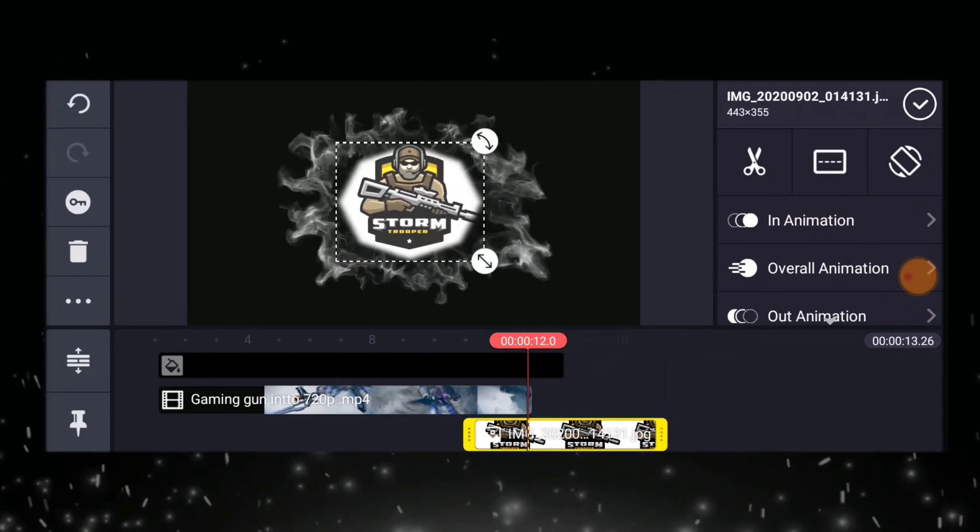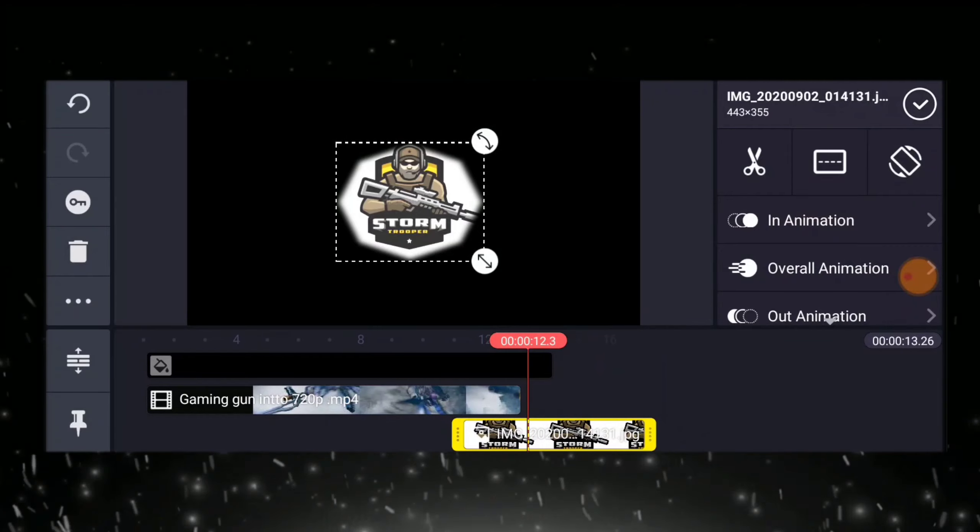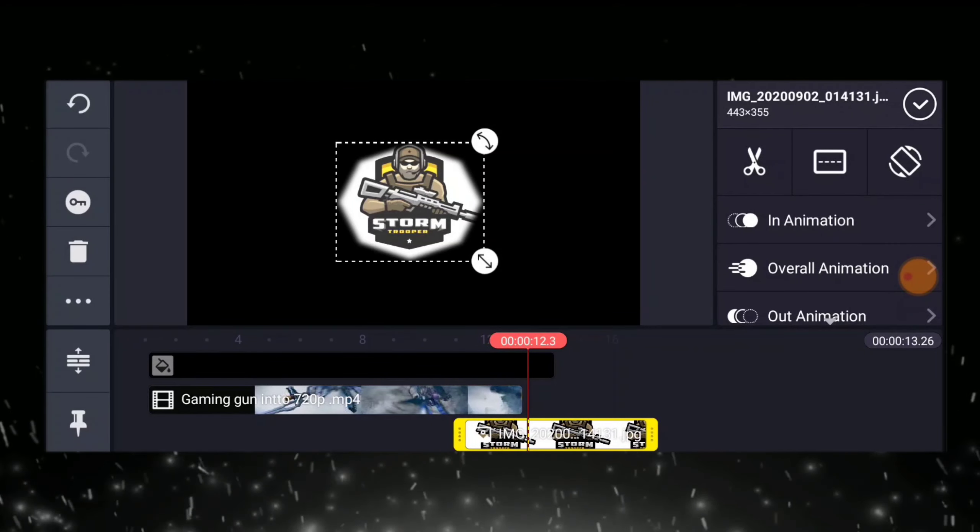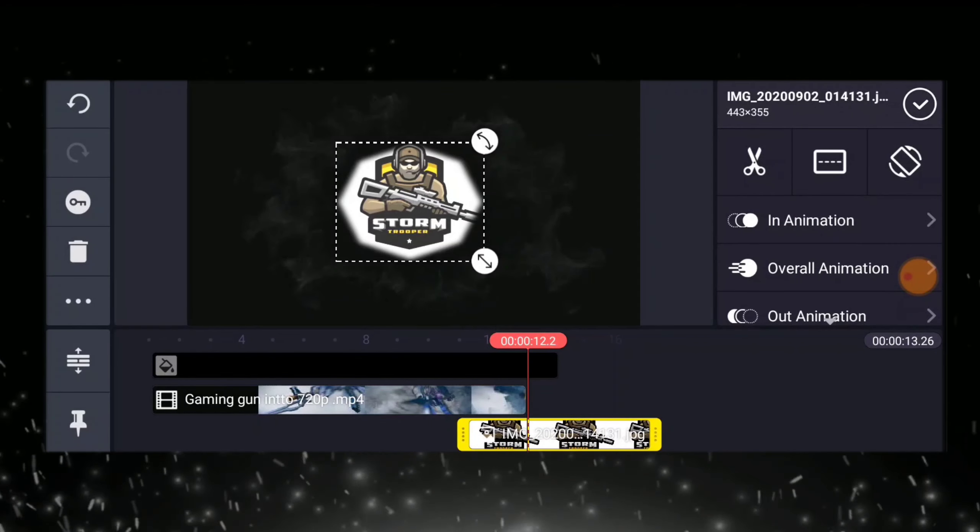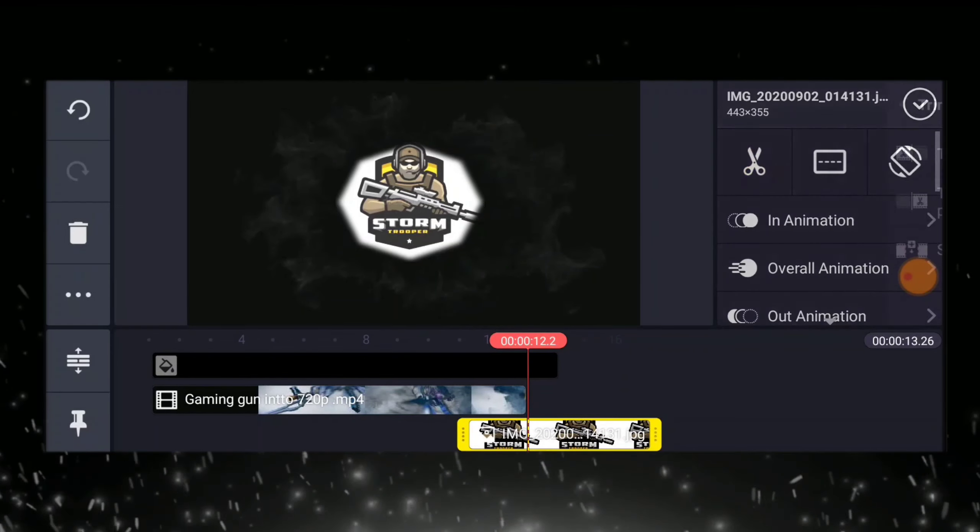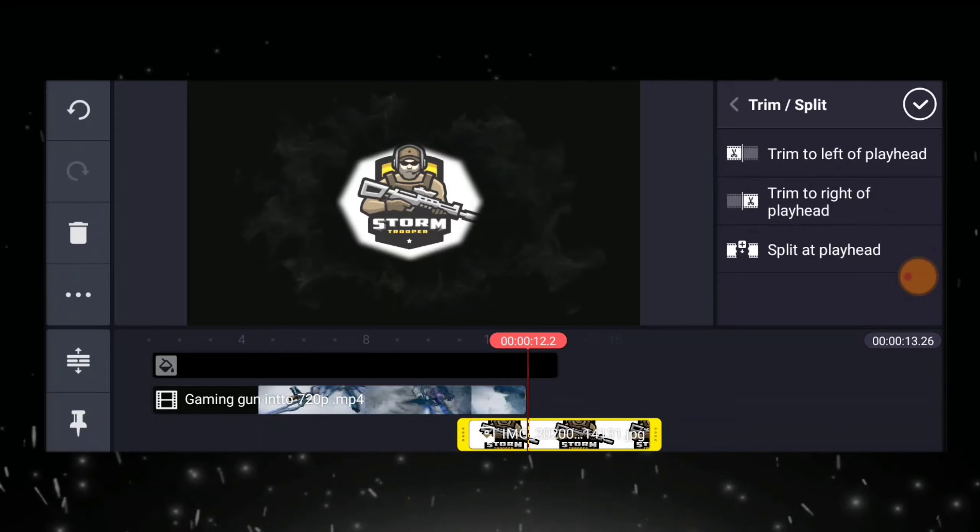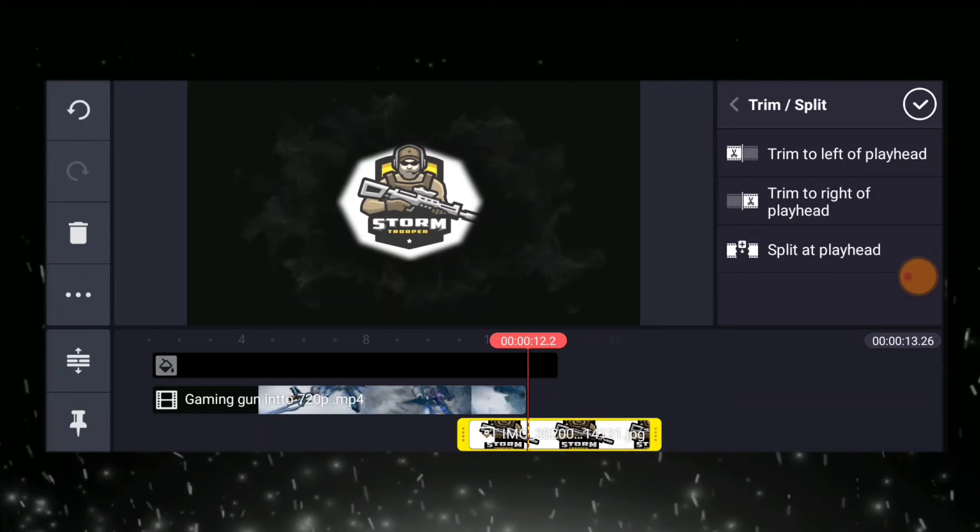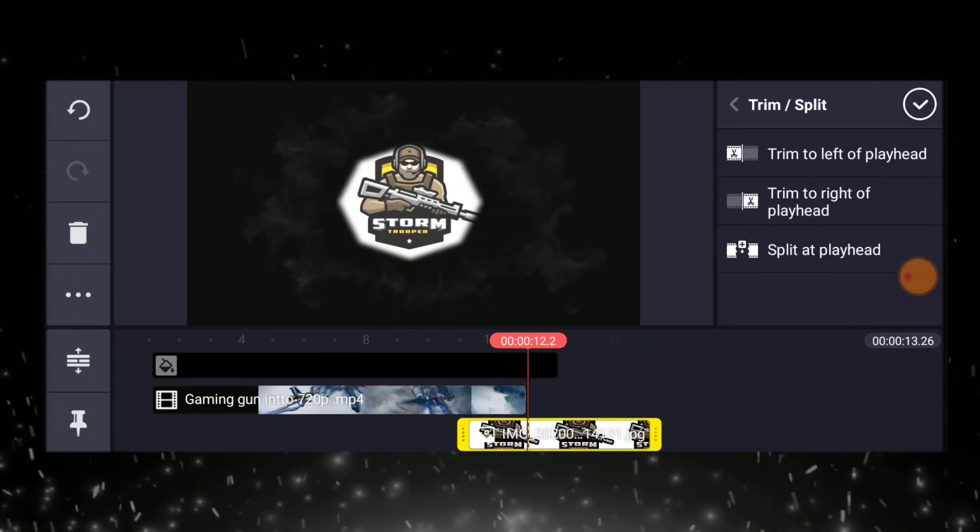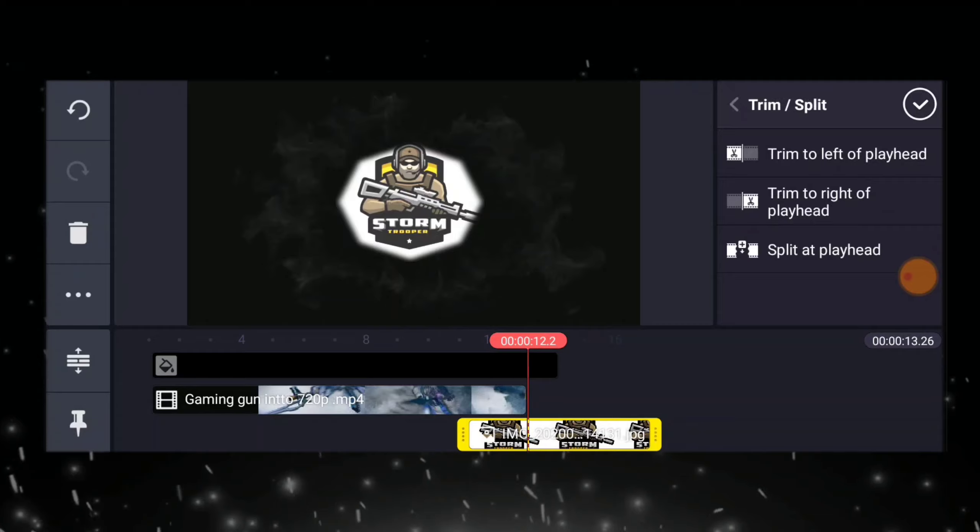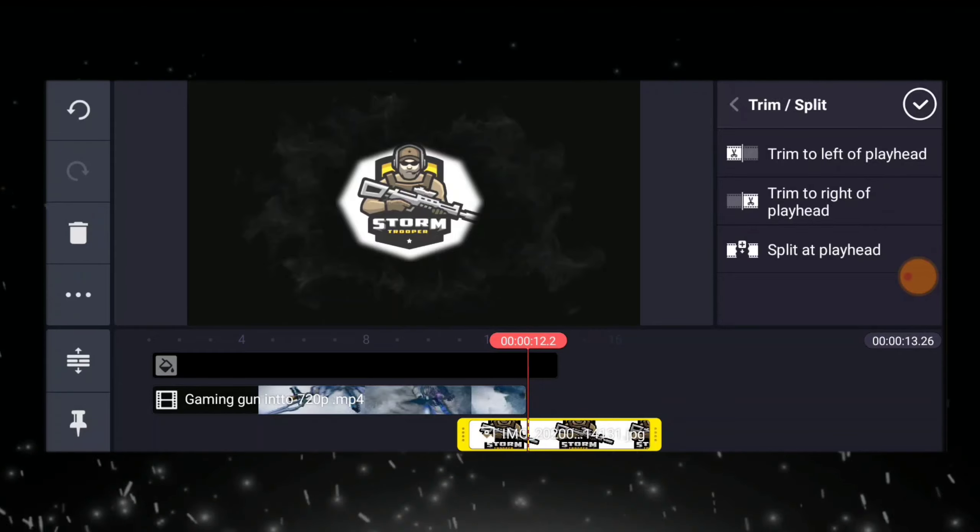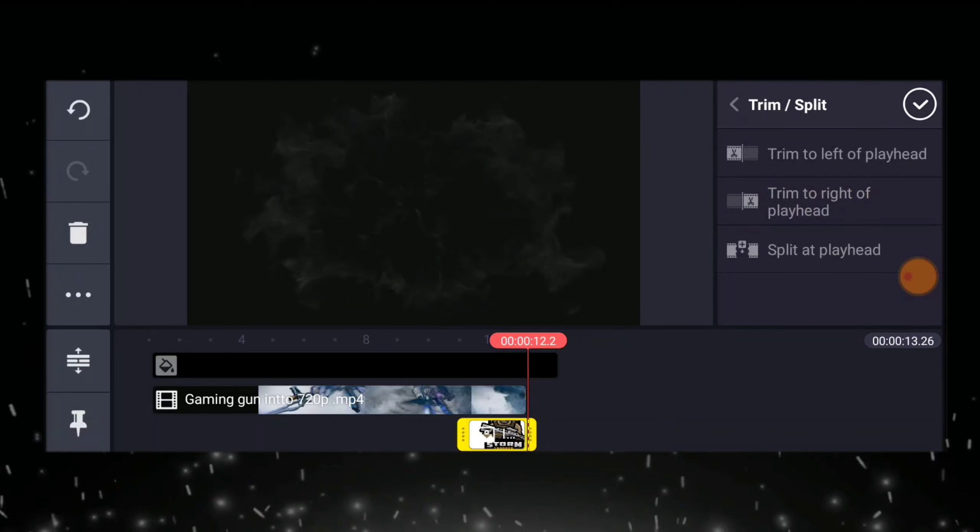So, we are going to trim this logo design. Para pantay siya sa ating intro animation. Trim to right of playhead.